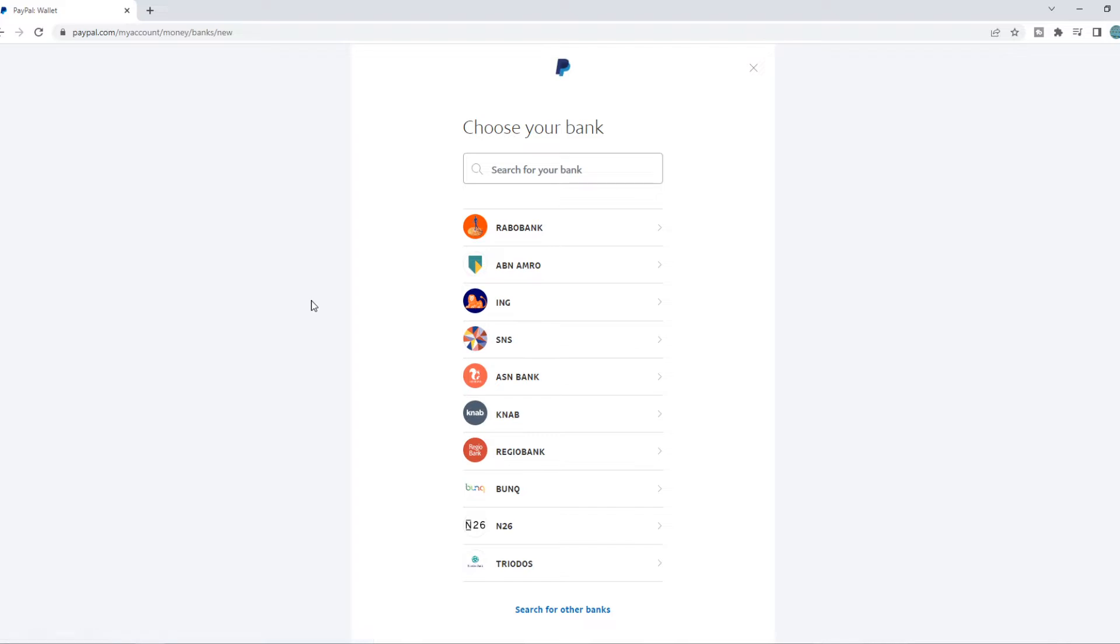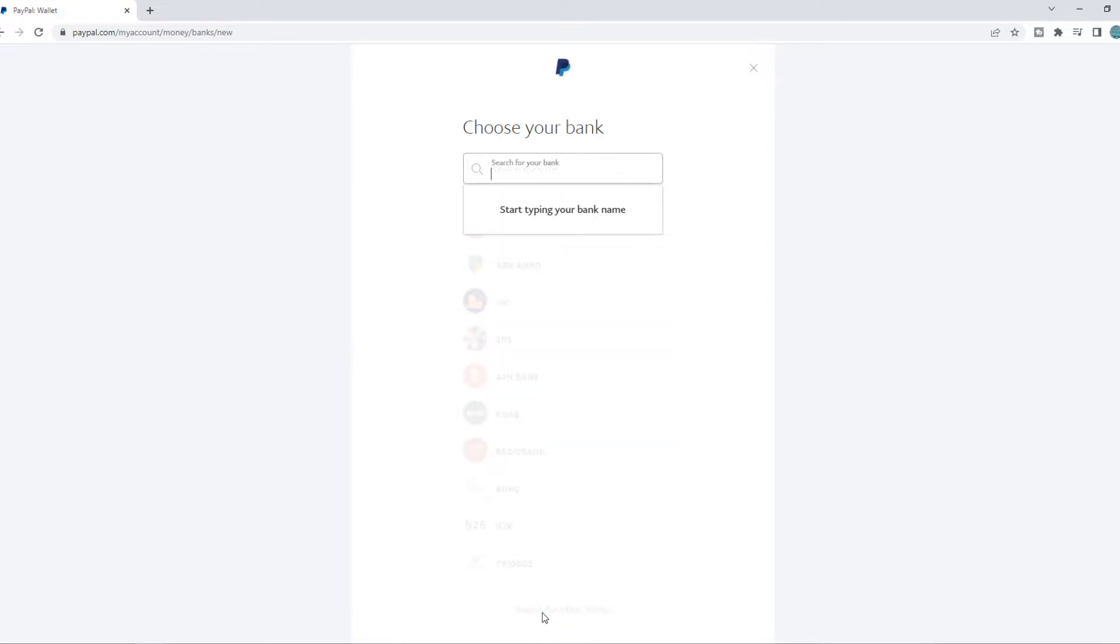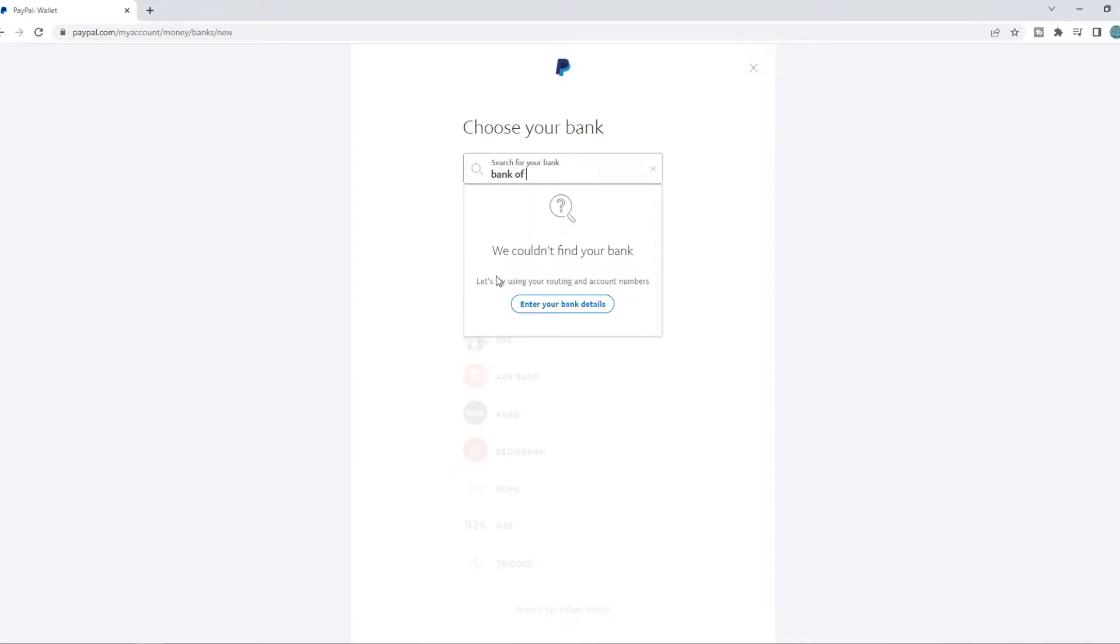you can see only banks show up that are based in the Netherlands or Europe. So what we can do, we can hit search for other banks and type in the bank. So for example, Bank of America,